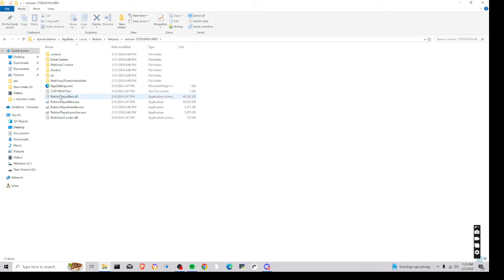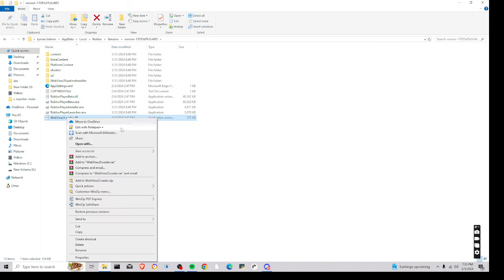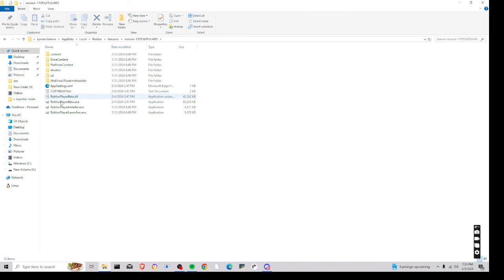And then all you're going to want to do, it's like you try to load this, it just won't work. Go right here, delete that, okay? Just delete the one, like right there, under the player launcher.